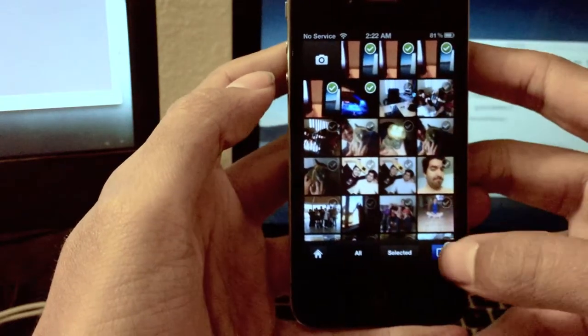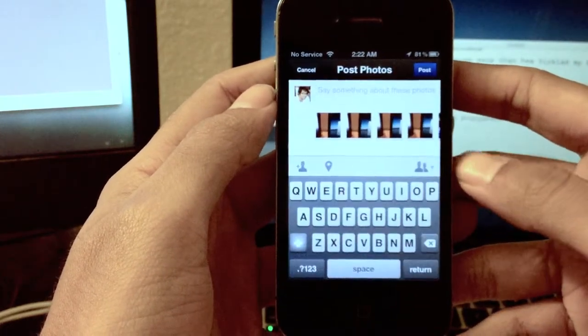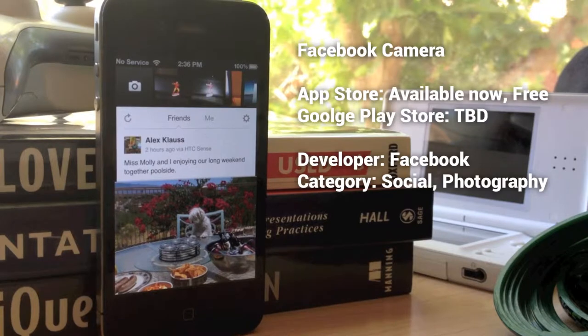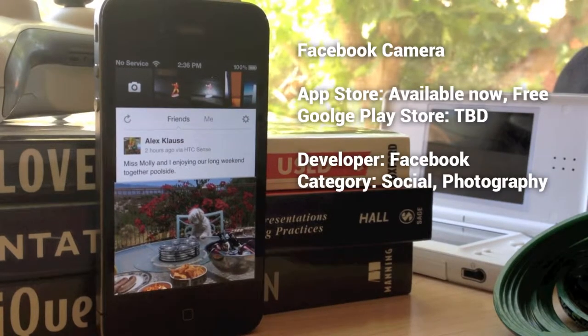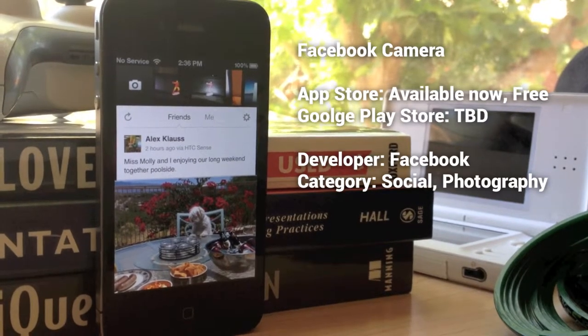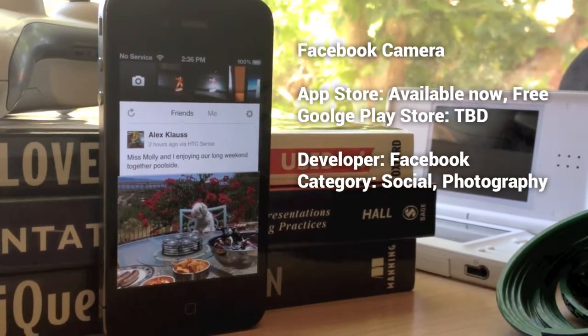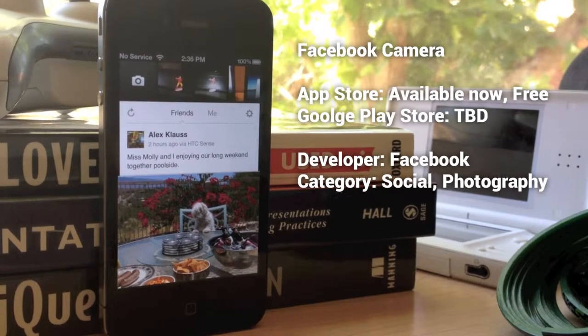All in all, it's a much welcome addition for any Facebook user on iOS, and with almost a billion on Facebook, there really is no reason for this to go uninstalled on any iPhone. We'll see you soon.